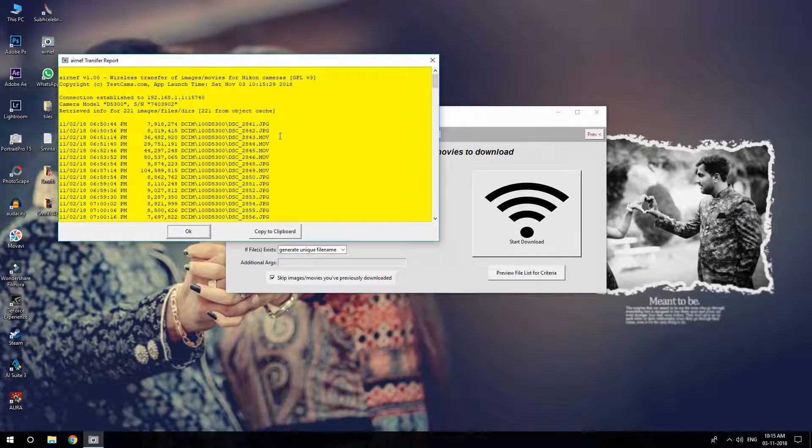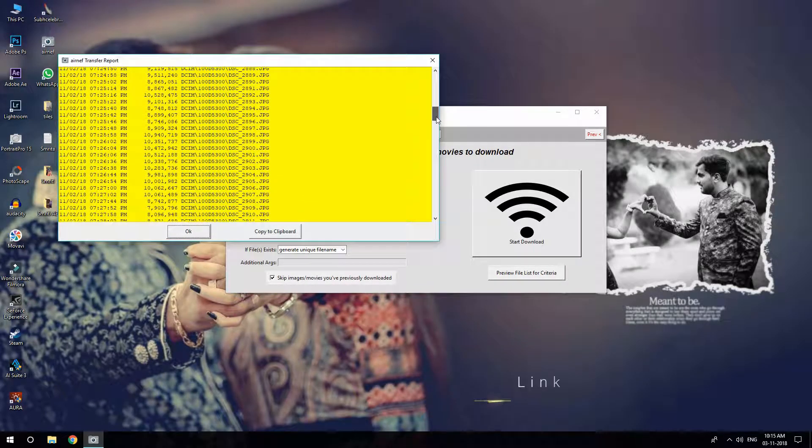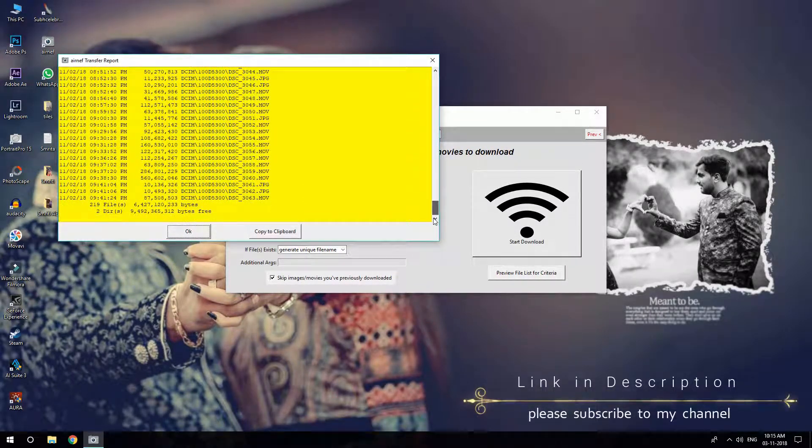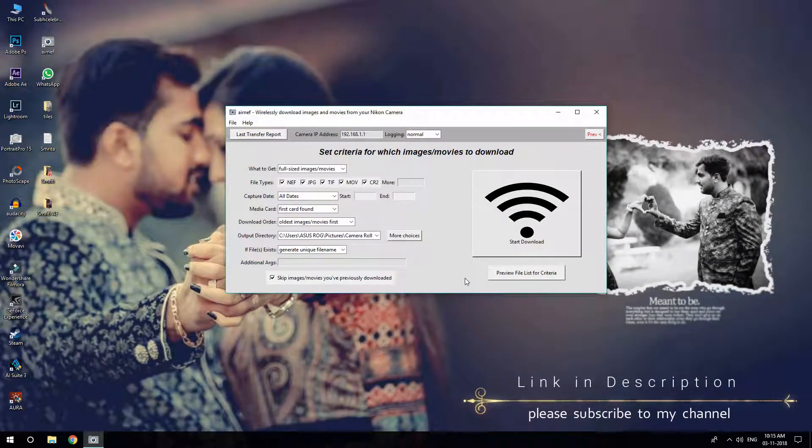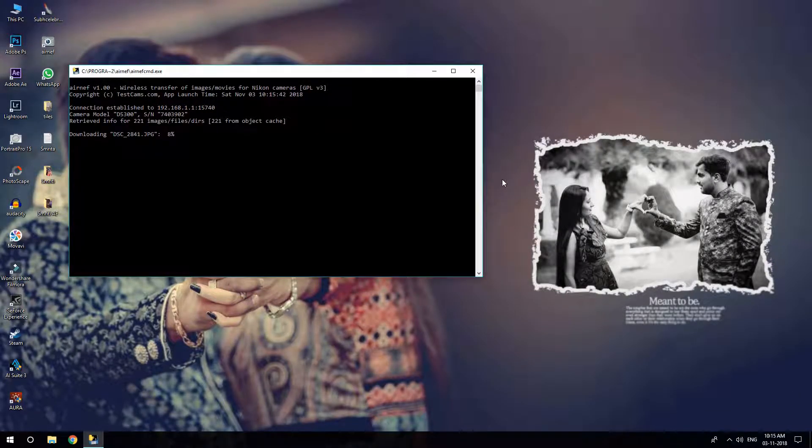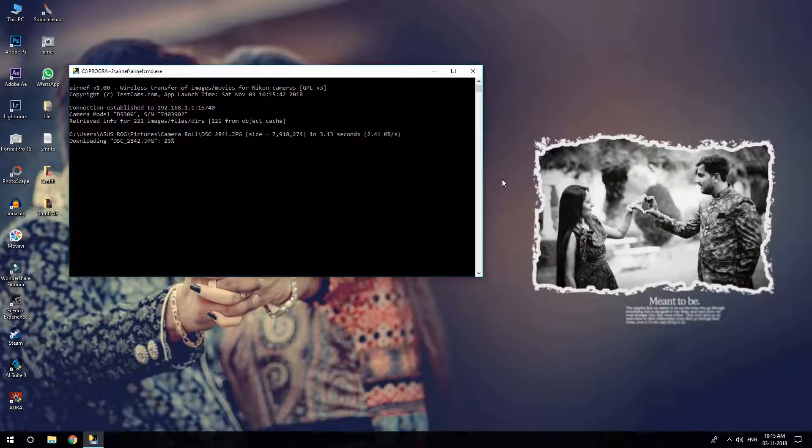Now when you click the download via Wi-Fi button, it will start downloading the files one by one. As you can see, it's downloading image files, then it will download the video files, everything whatever you are having in your DSLR.